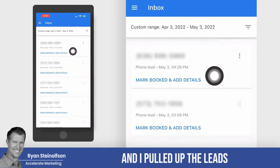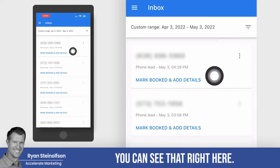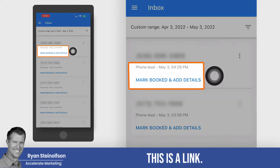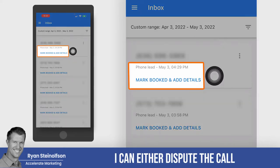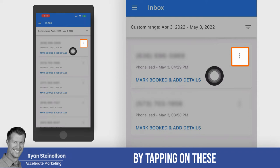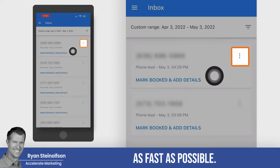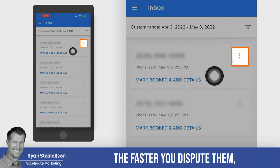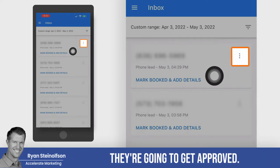I pulled up the leads that I want to look at — you can see right here, this is a lead. I can either dispute the call by tapping on these three little dots. You want to dispute these as fast as possible; the faster you dispute them, the more likely they're going to get approved.